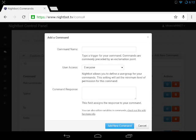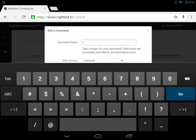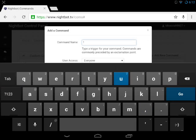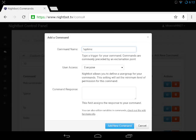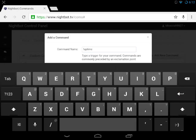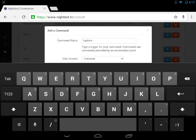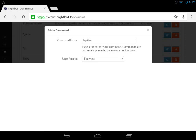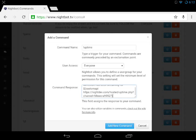You want to click plus Add Command, and then you want to add the command exclamation point uptime. Before you hit Add New Command, it will say Command Response, so you want to paste this thing that I have for you in the description below.